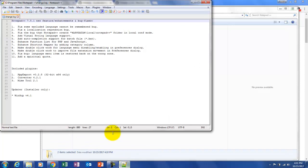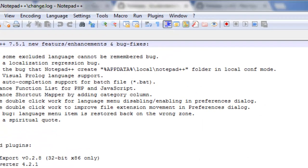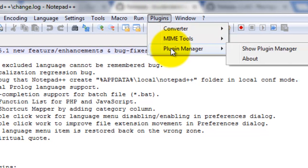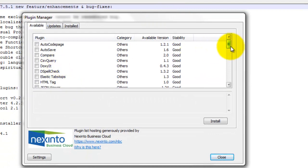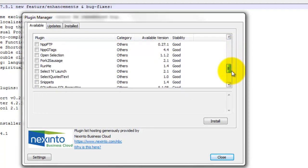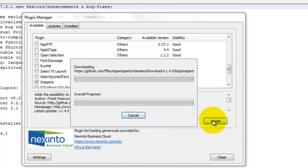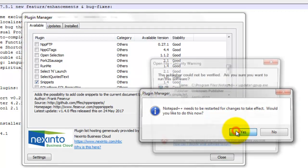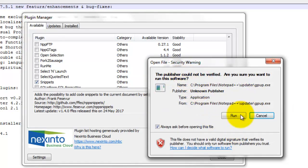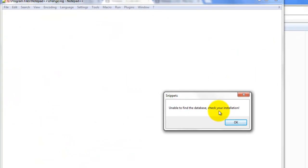Now we have to close Notepad++ and reopen it for the changes to take effect. Now we have a Plugin Manager! I open the Plugin Manager and voila — I want the Snippets plugin so I'm going to go ahead and install that. It says we need to restart for changes to take effect, so go ahead and allow permission to run that file.